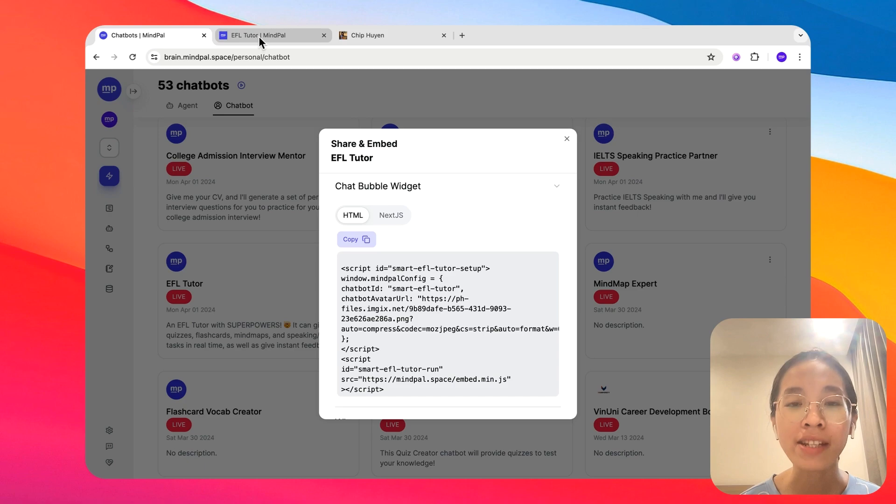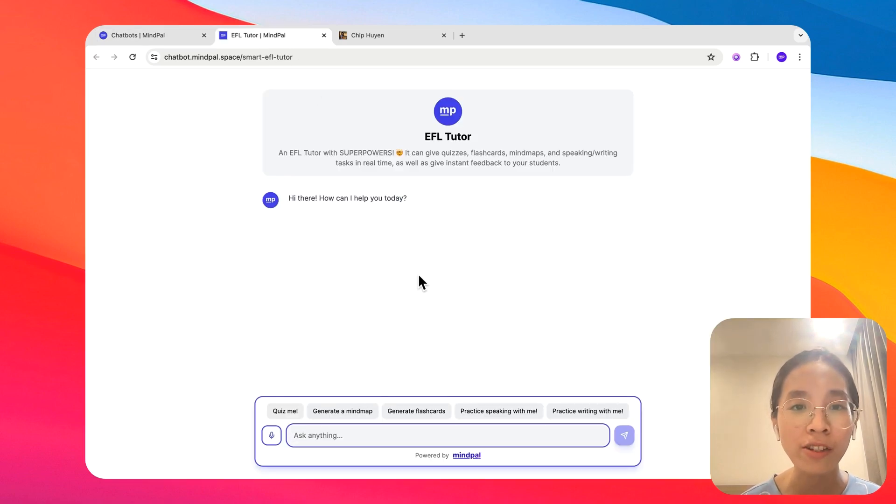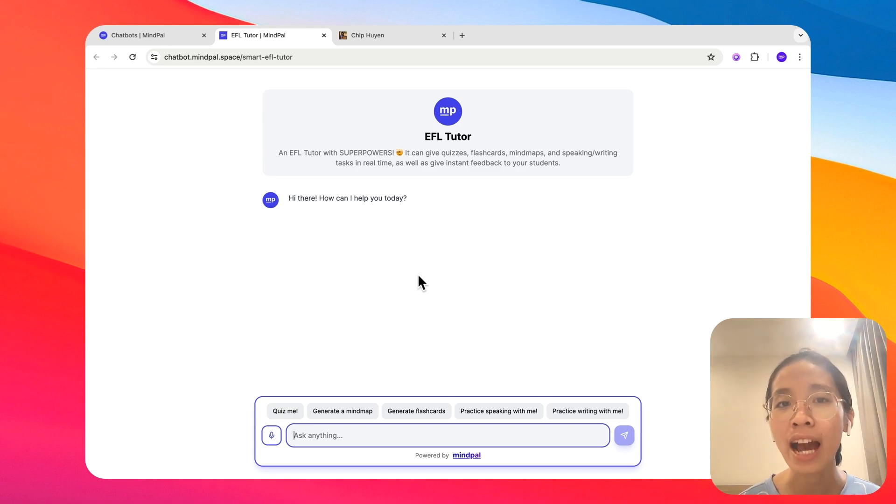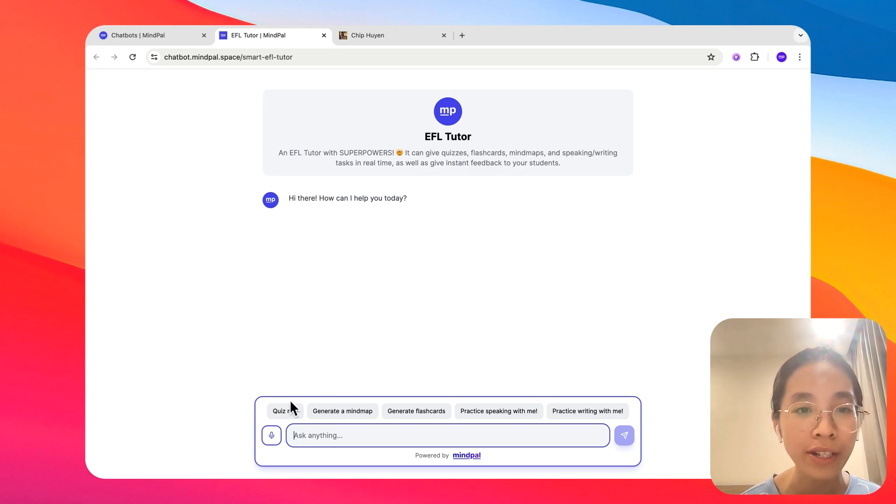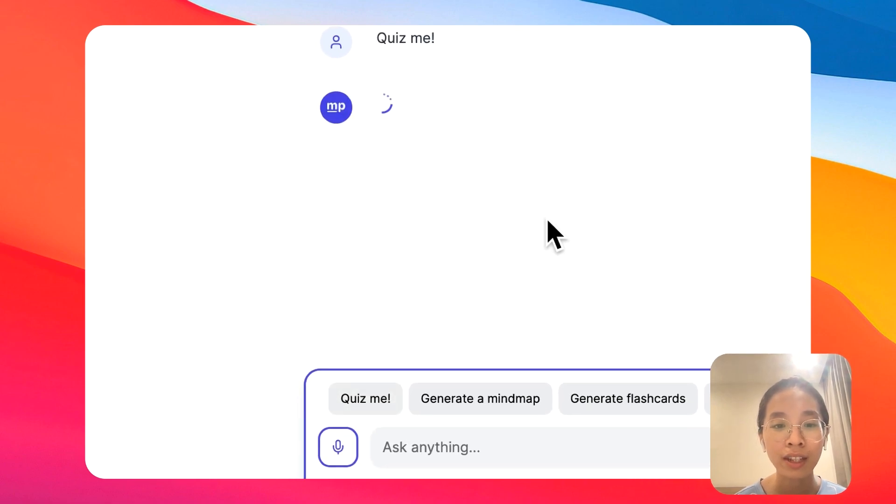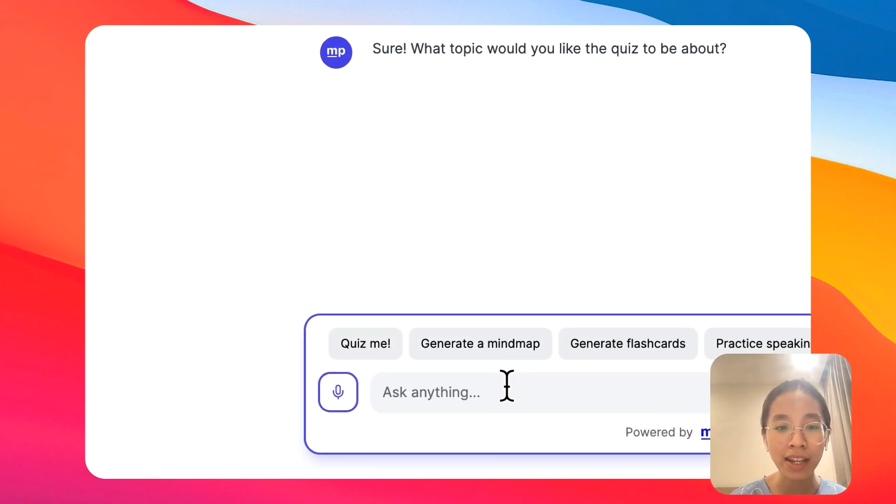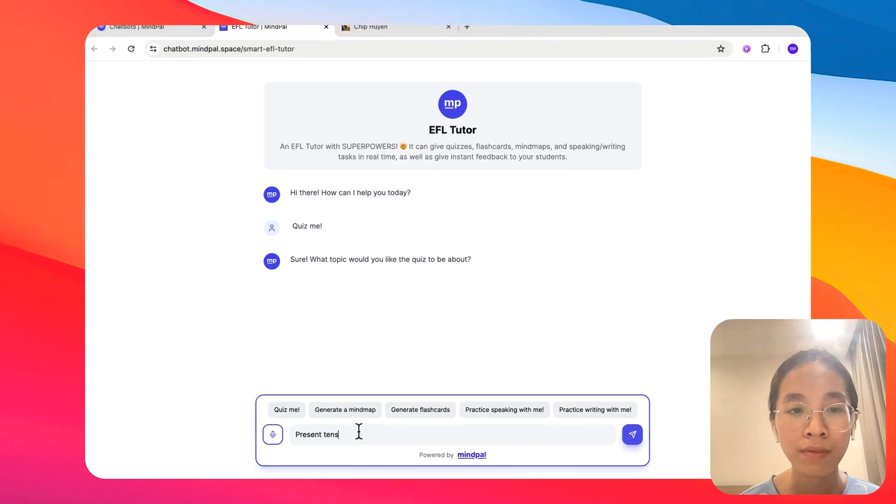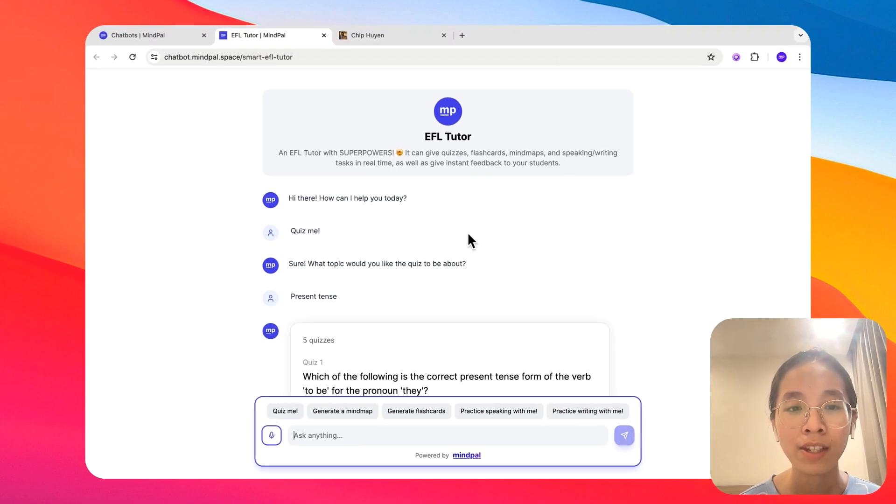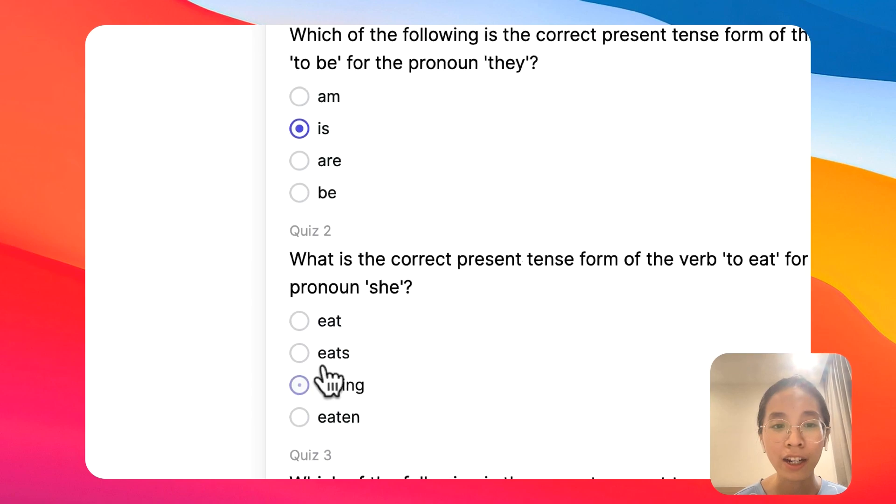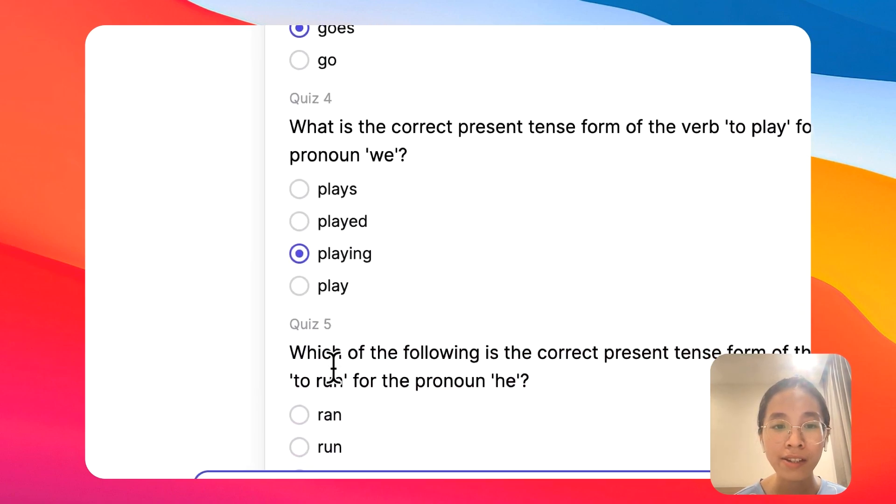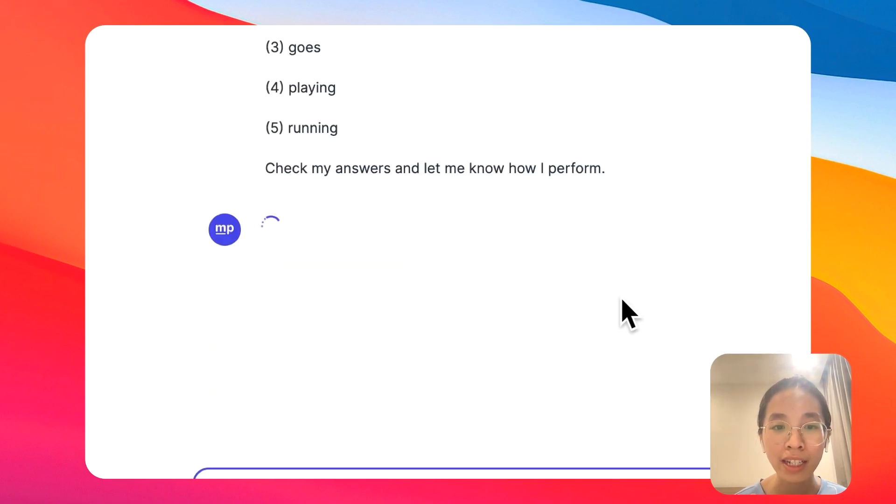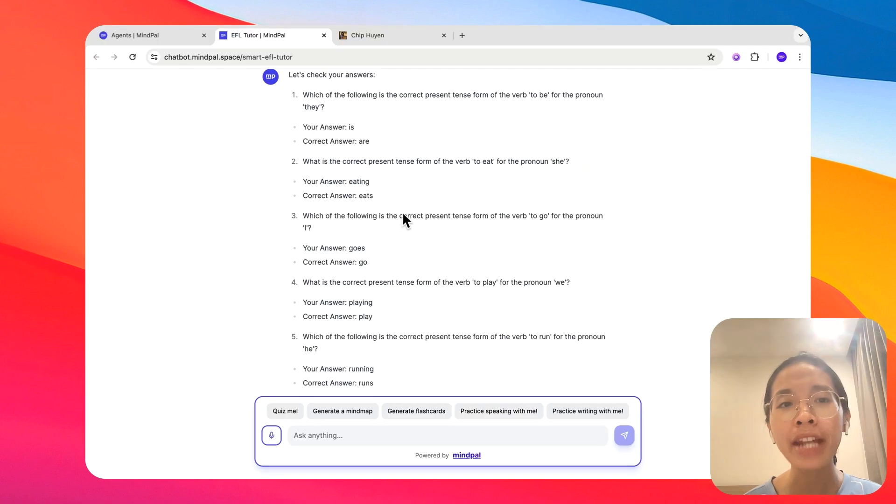Once this chatbot is live, your students or your audience or your customers can now interact with the chatbots without having a MyPal account. So they can ask anything, for example, quiz me. Let's create about present tense. So these are the quizzes generated. I can select my answers, submit the answer, and I will automatically get the feedback as well.